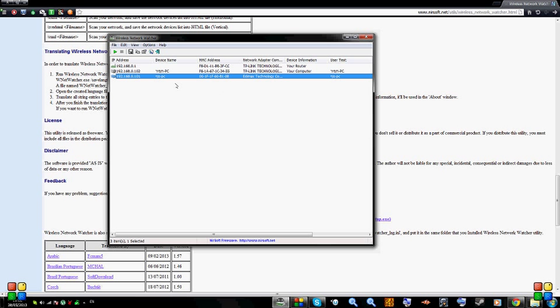If you see a network that you don't recognize, too many computers, or a device name that you don't recognize, then probably someone hacked into your network. So we're going to have to change a password, probably your Wi-Fi password.